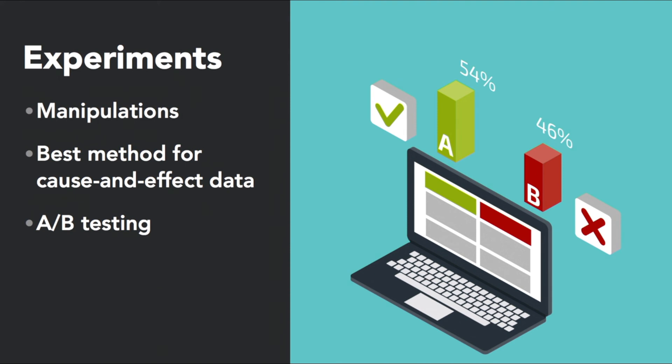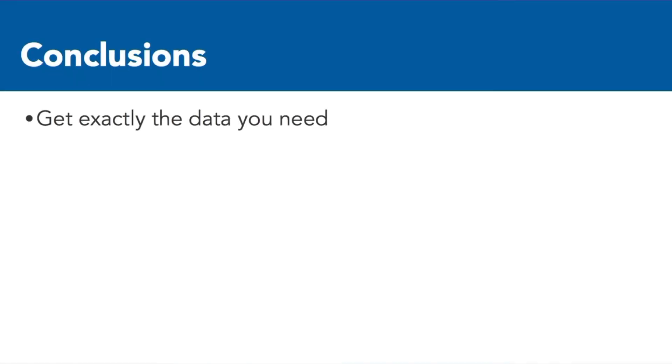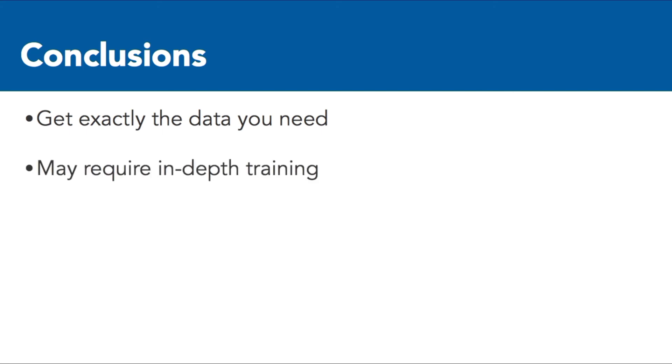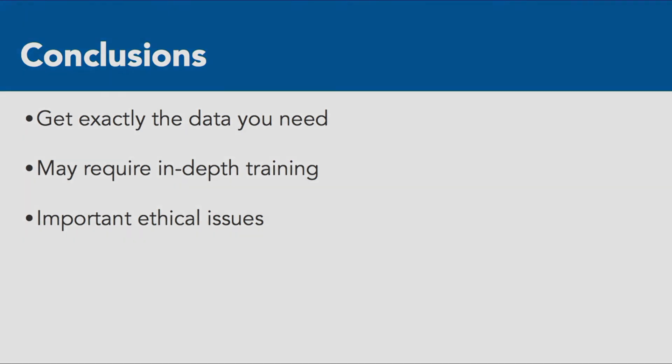In summary, to start a data science project, you'll first get exactly the data that you need. If it doesn't exist, you'll have to collect new data. Many of these methods may require in-depth training and you may want to hire consultants for them. Also, there are important ethical issues when conducting research, especially when it's live and in person. You'll want to consult an expert about those.